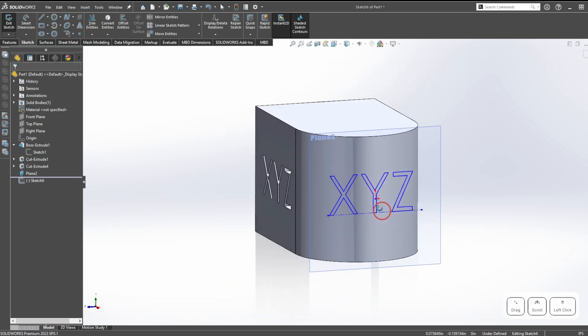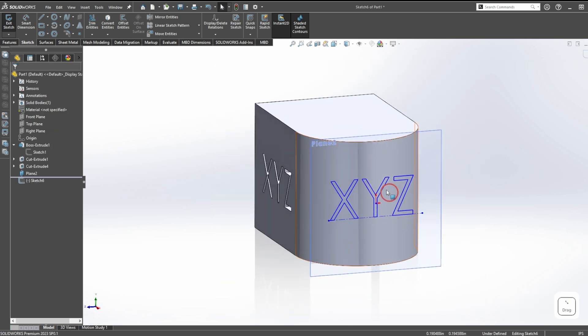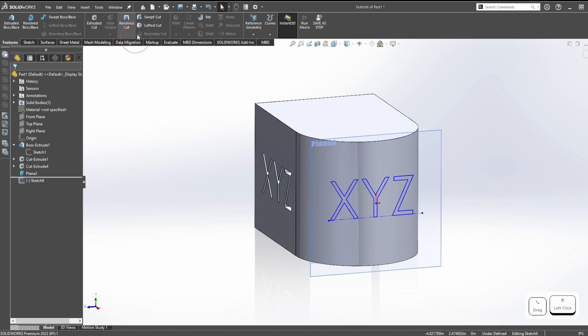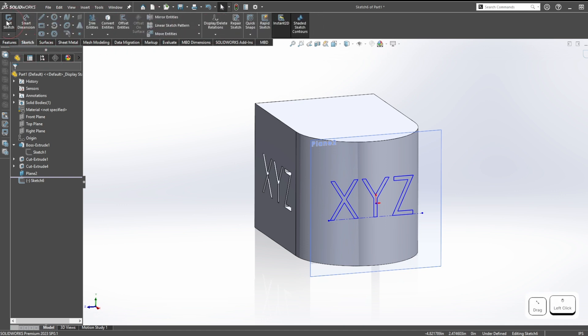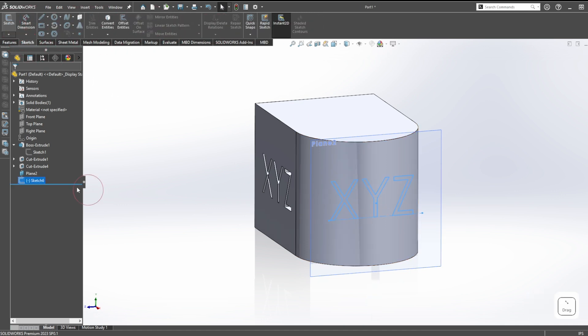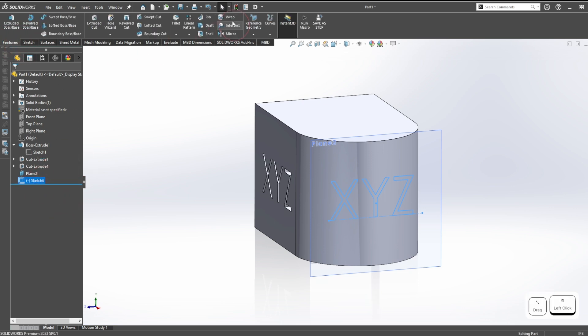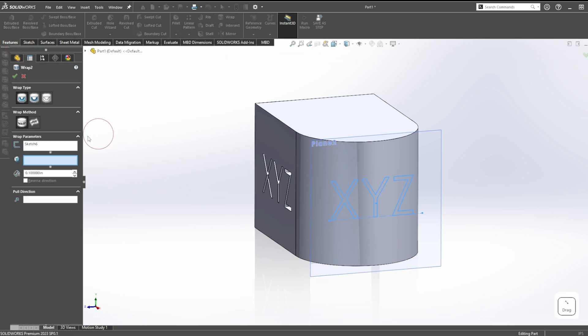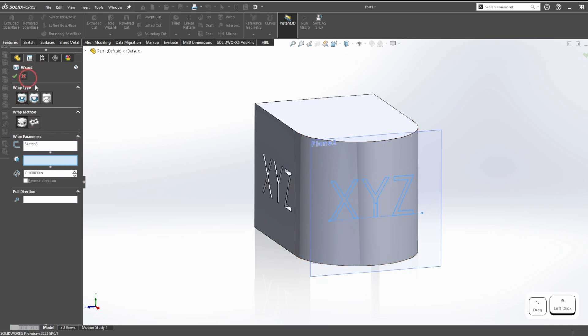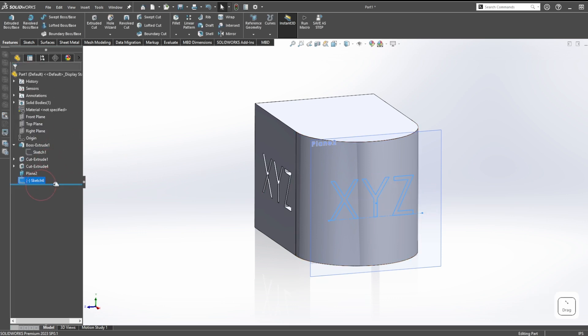The important thing here is we don't actually interface with anything up here. We have to close out of our sketch, so this just becomes a closed contour sketch over here. Then we go to features and wrap.